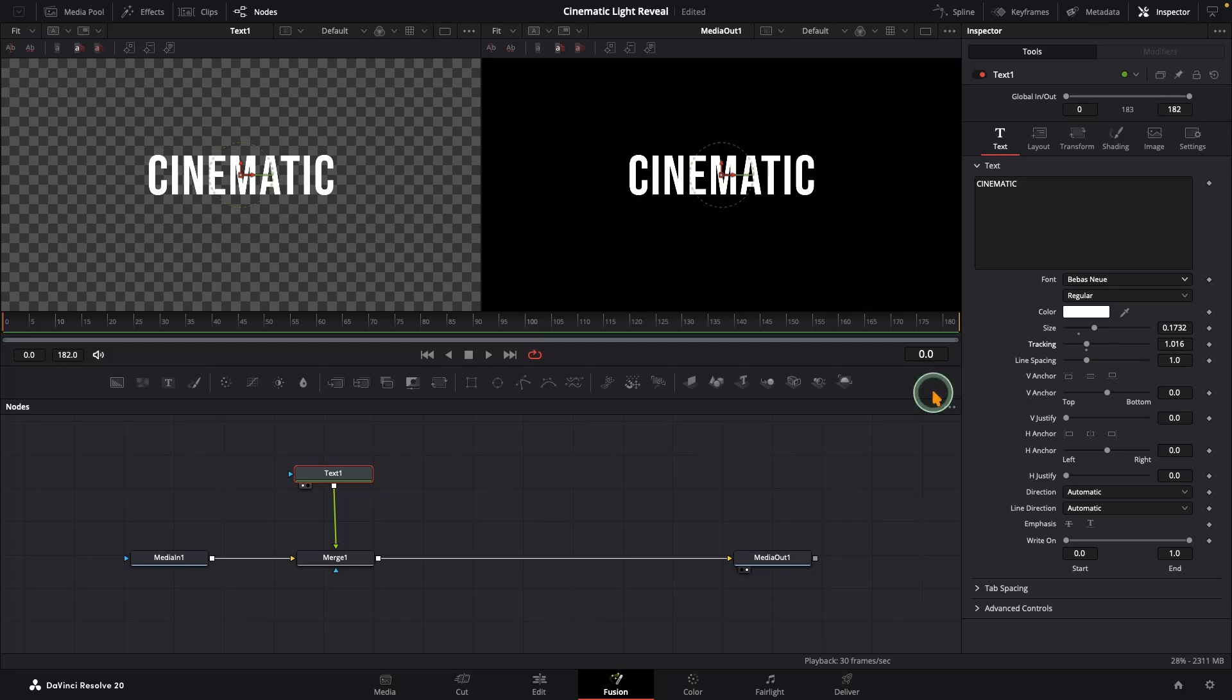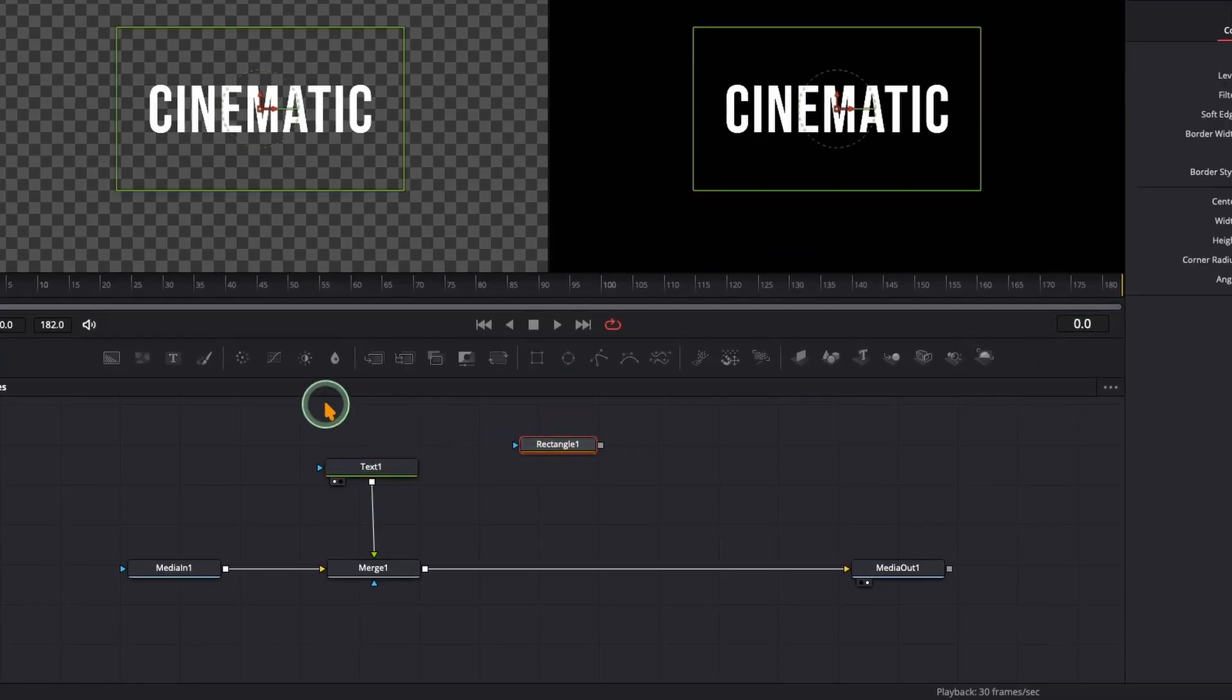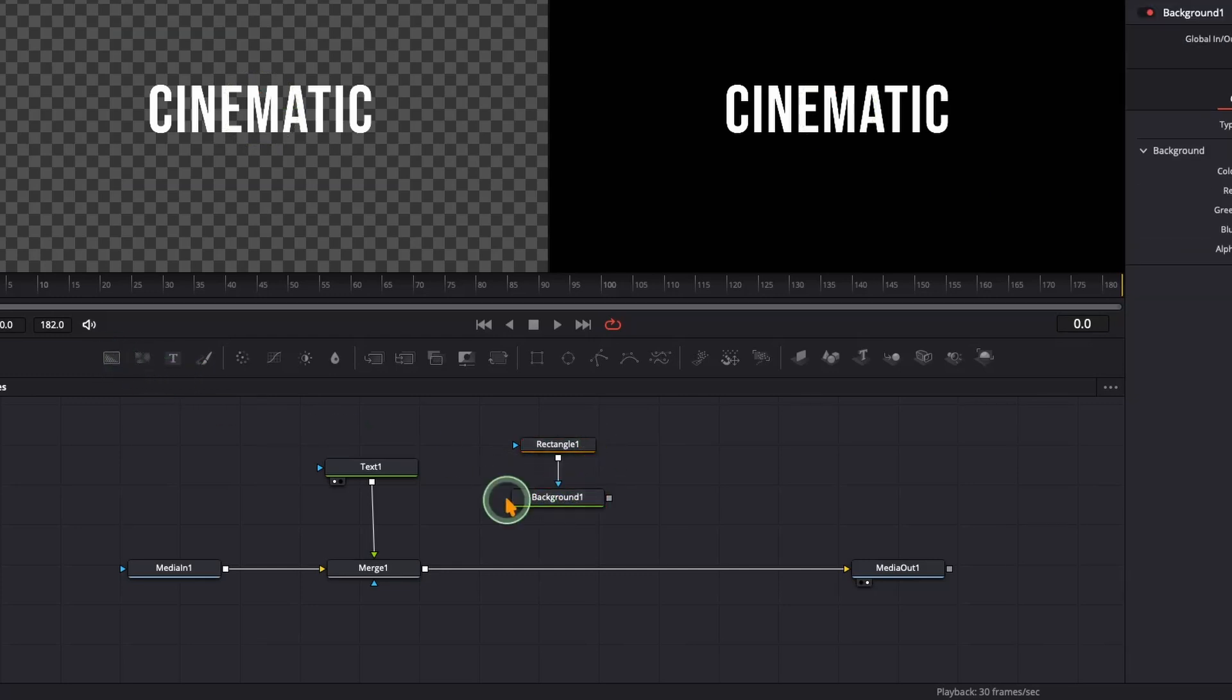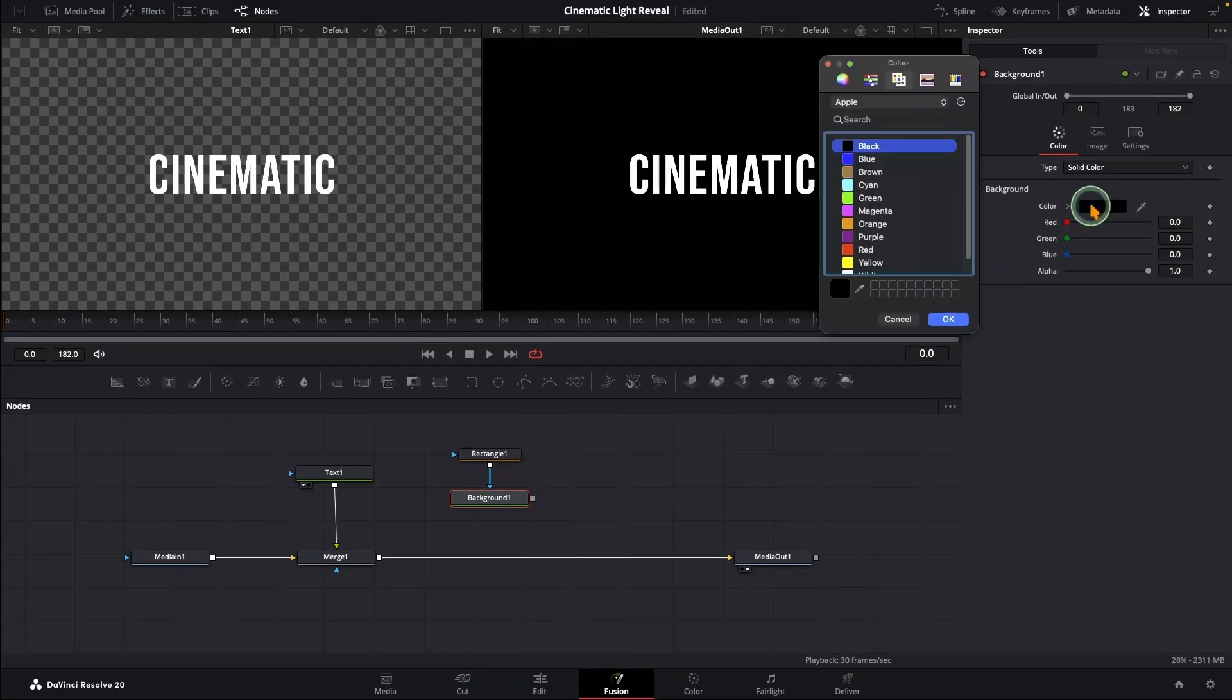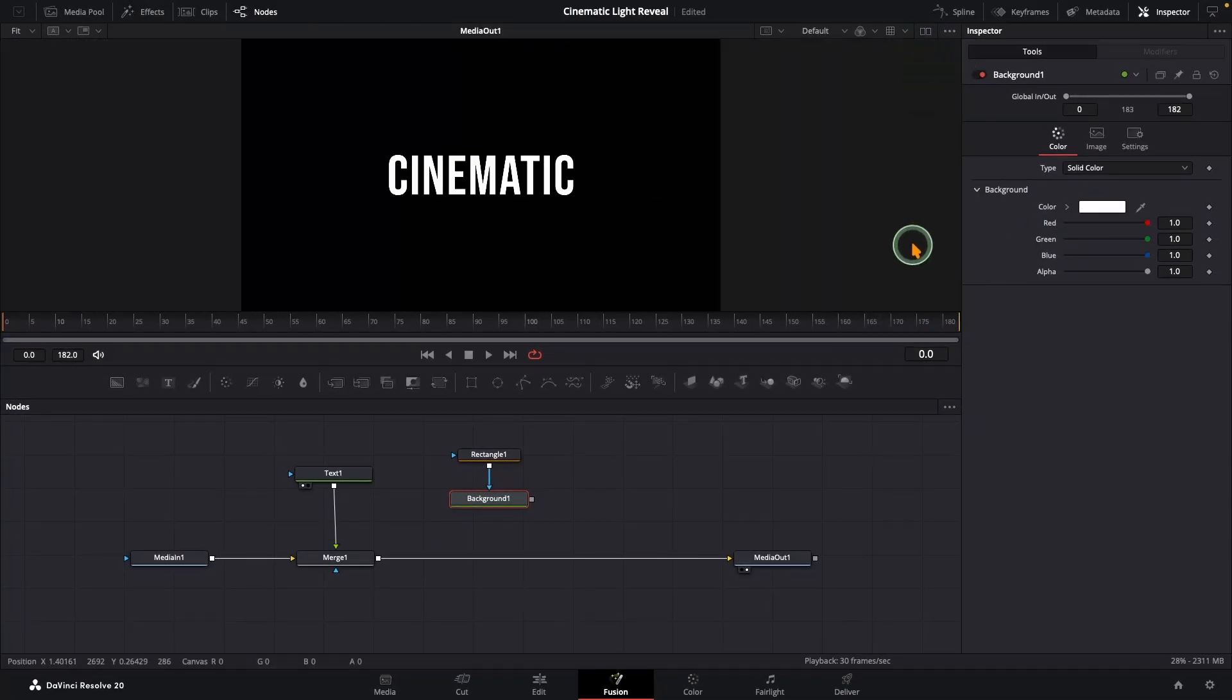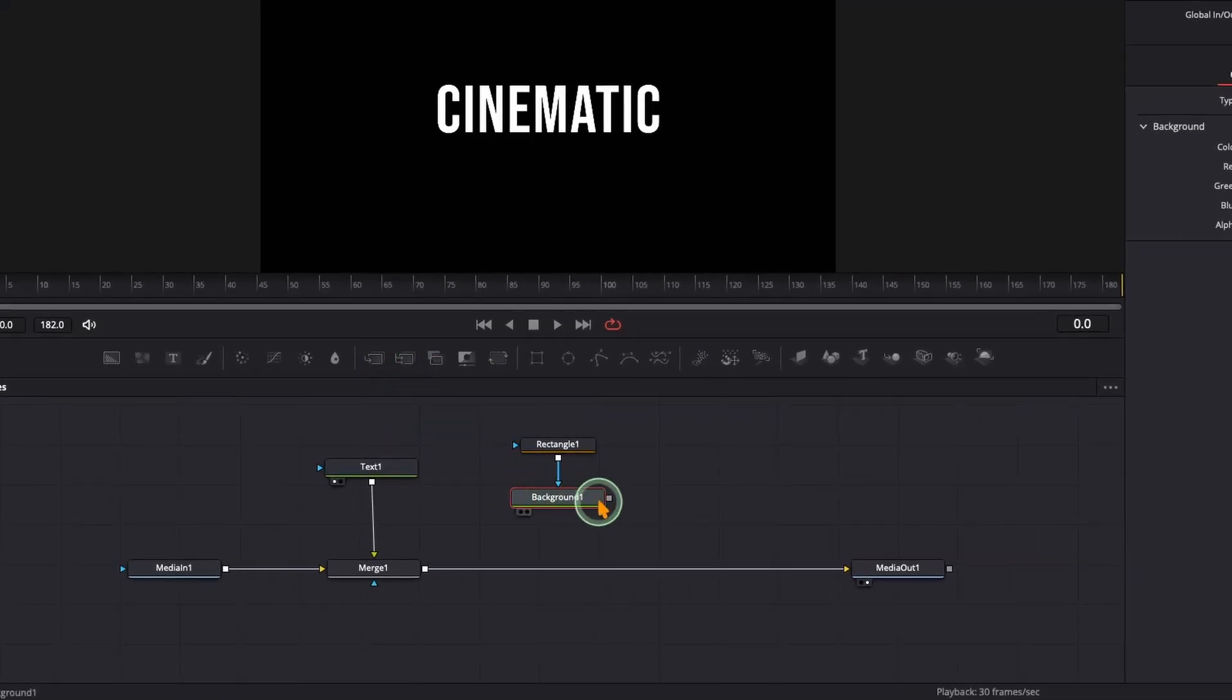Now let's create our beam of light. Grab a rectangle mask from the toolbar and then add a Background node. Connect the rectangle to the background so it acts as a mask and set the background color to pure white. Next, we need to bring this into our main pipeline. Instead of manually adding a merge, here's a shortcut: just connect the